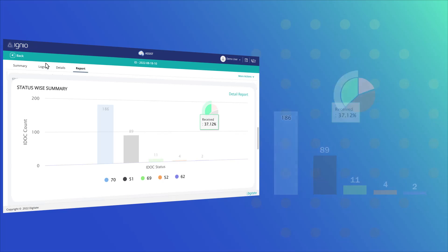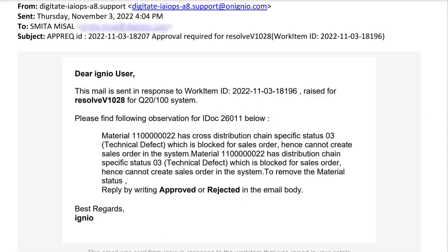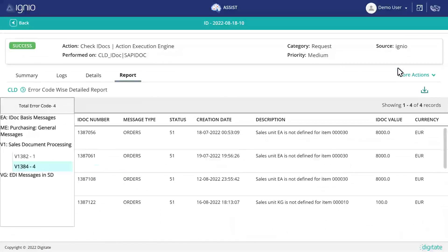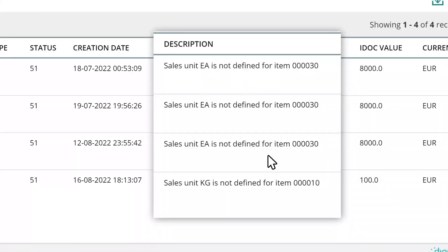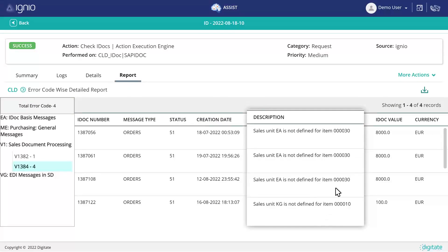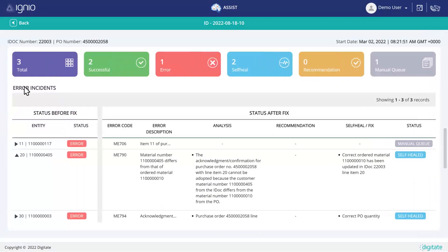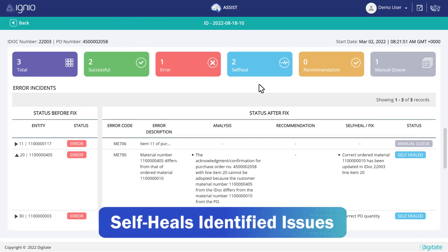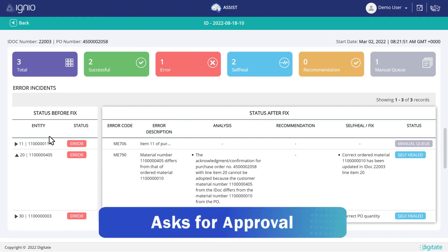IGNIO AI.ERP Ops also uses ITSM tools to take corrective measures for every error identified across the IDOCs. From recommending the best resolutions and asking for approvals to self-healing, it single-handedly takes care of multi-line items.